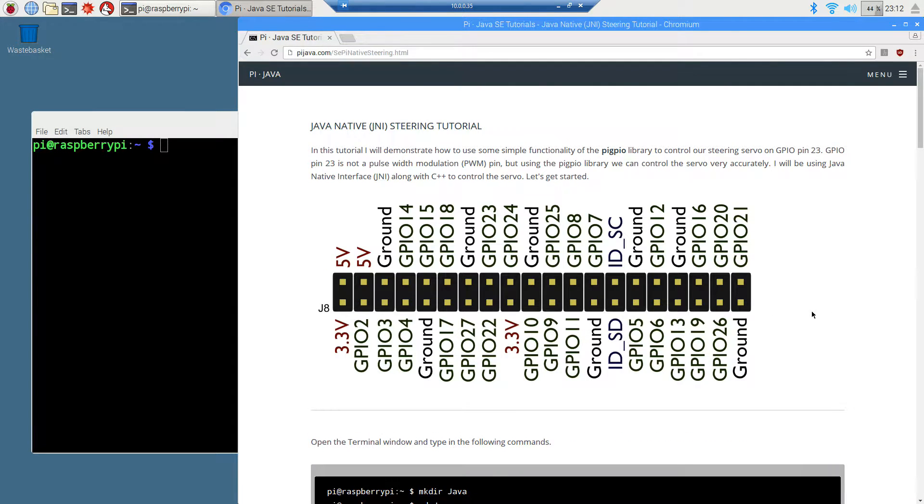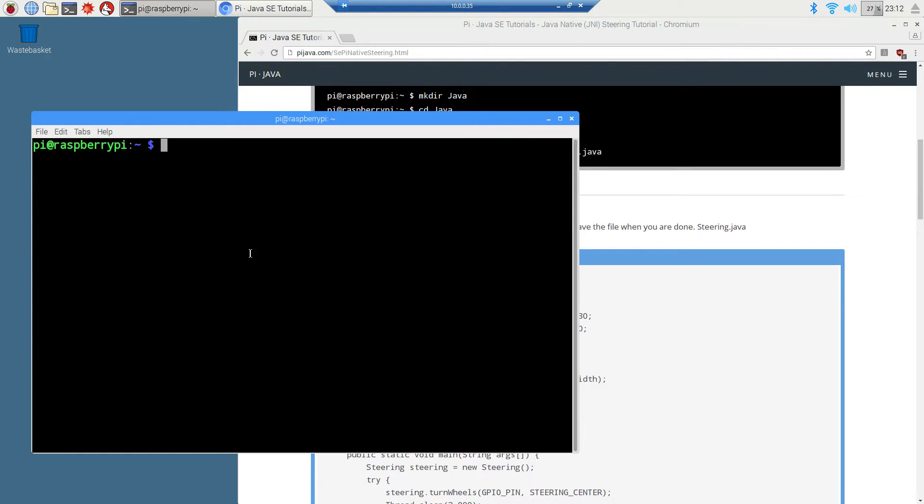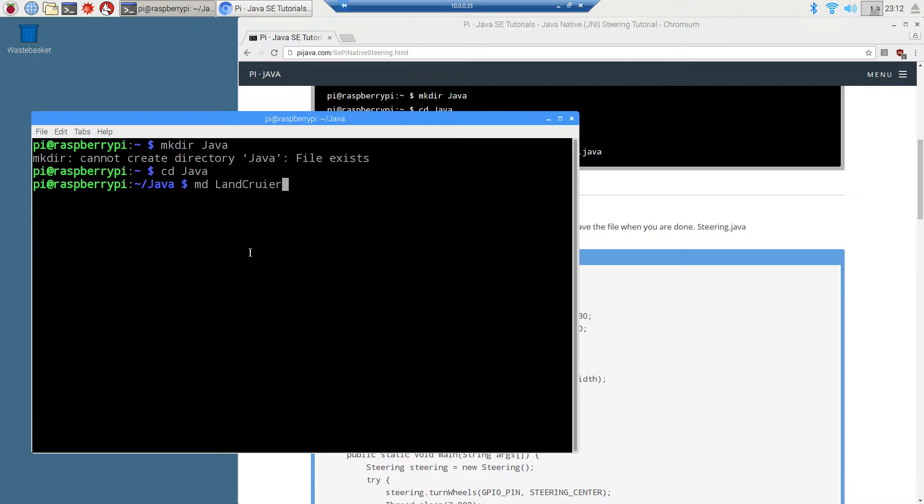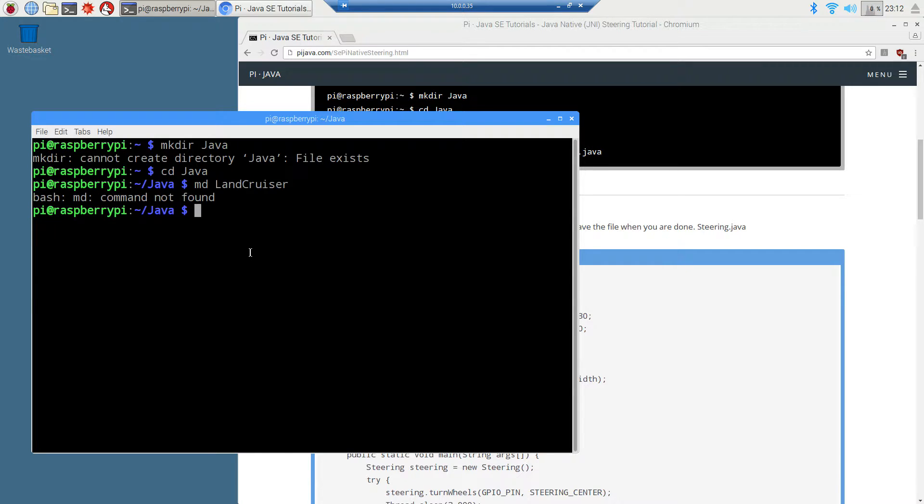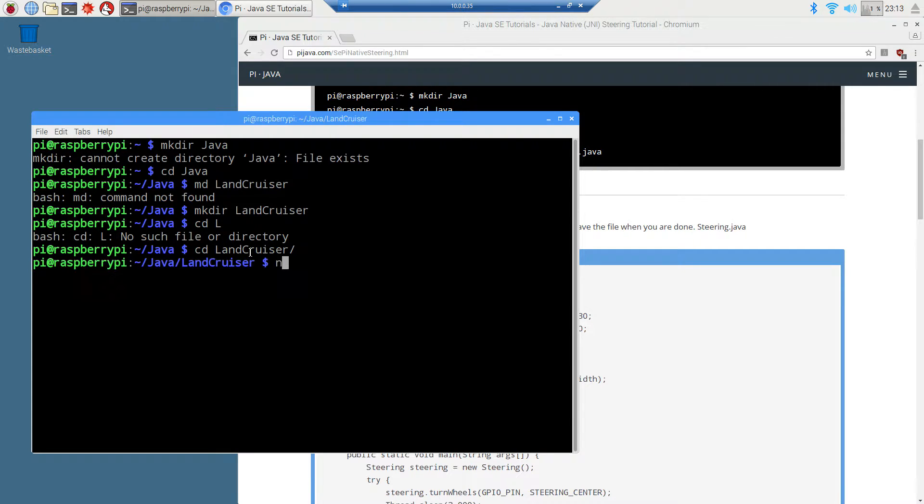We need to go to my website so we can do some cutting and pasting. We don't want to type in all that stuff. I'm going to make sure Java, and I already have that folder, but if you don't, it'll create it for you. We're going to change directories to the Java folder. I'm going to make a directory here called land cruiser. This land cruiser folder is going to be like my final project folder. Let's change to the land cruiser directory.